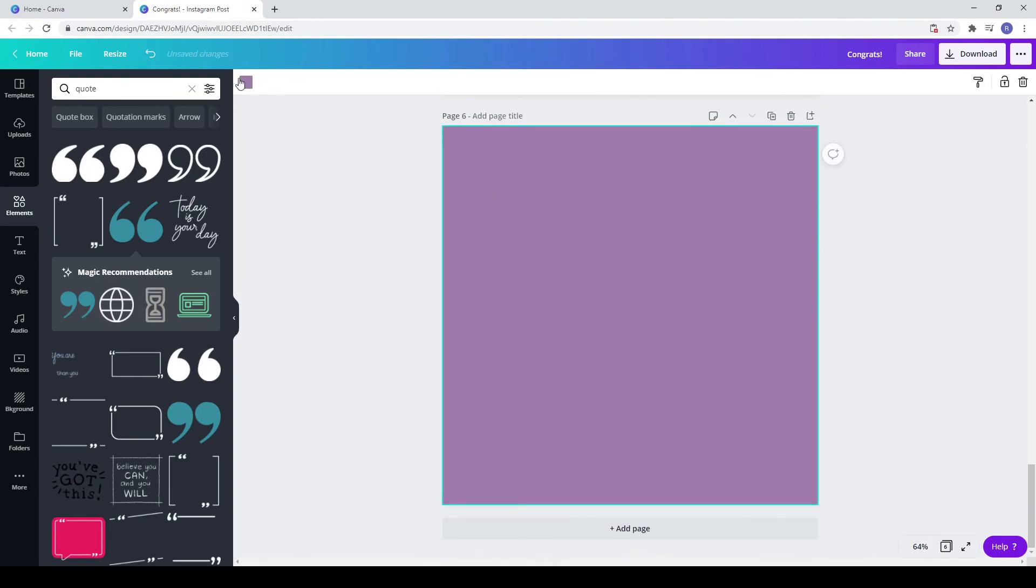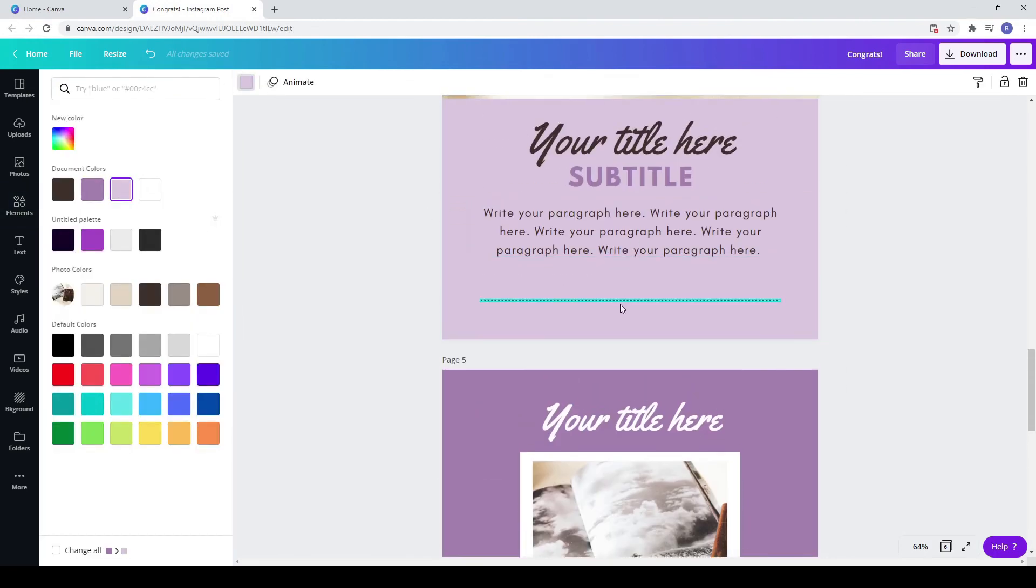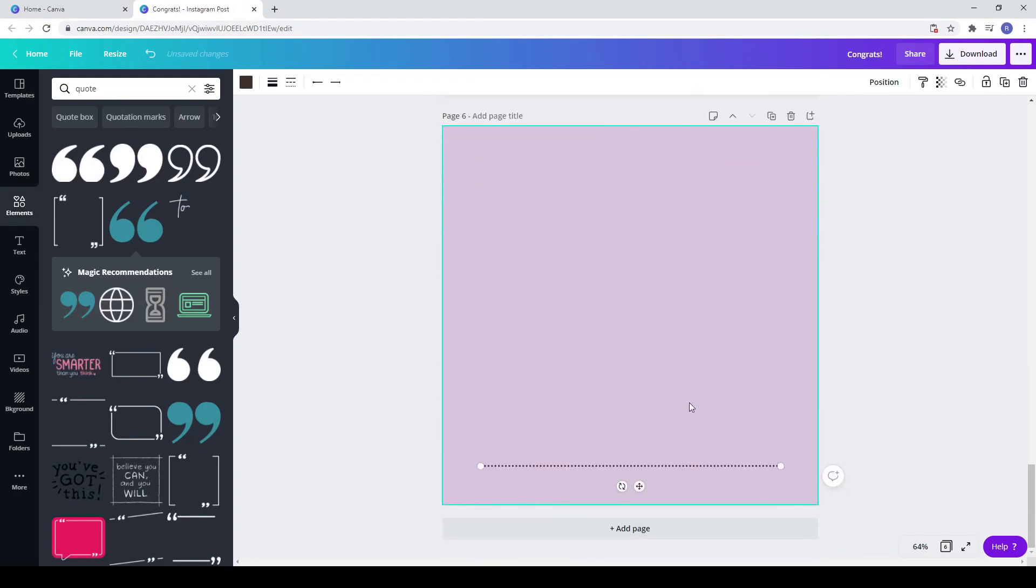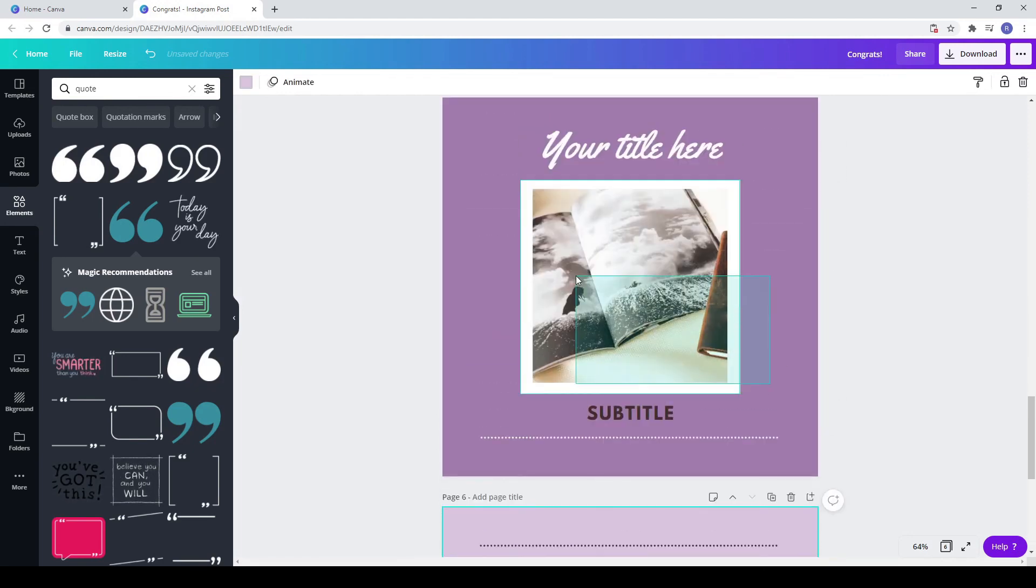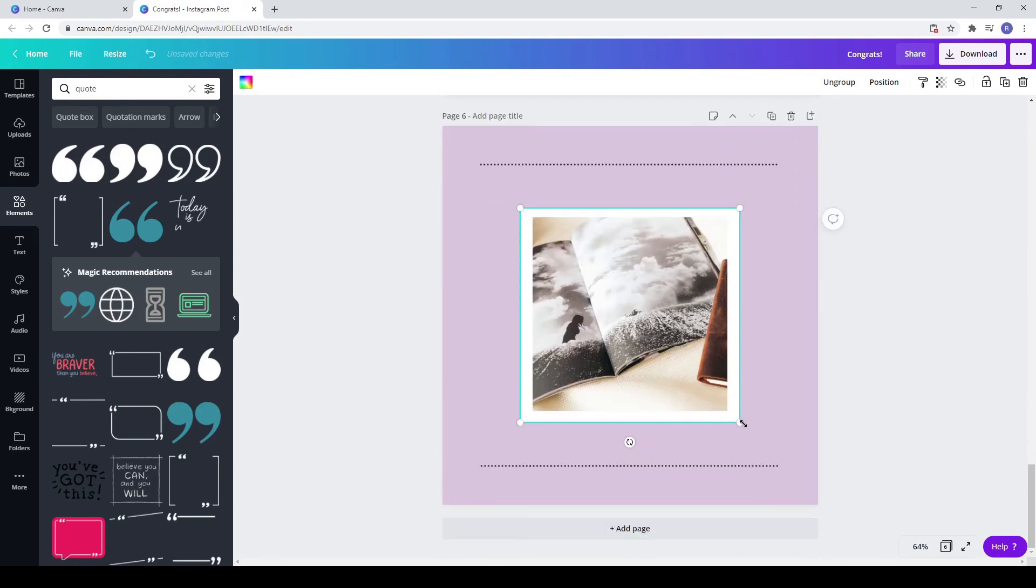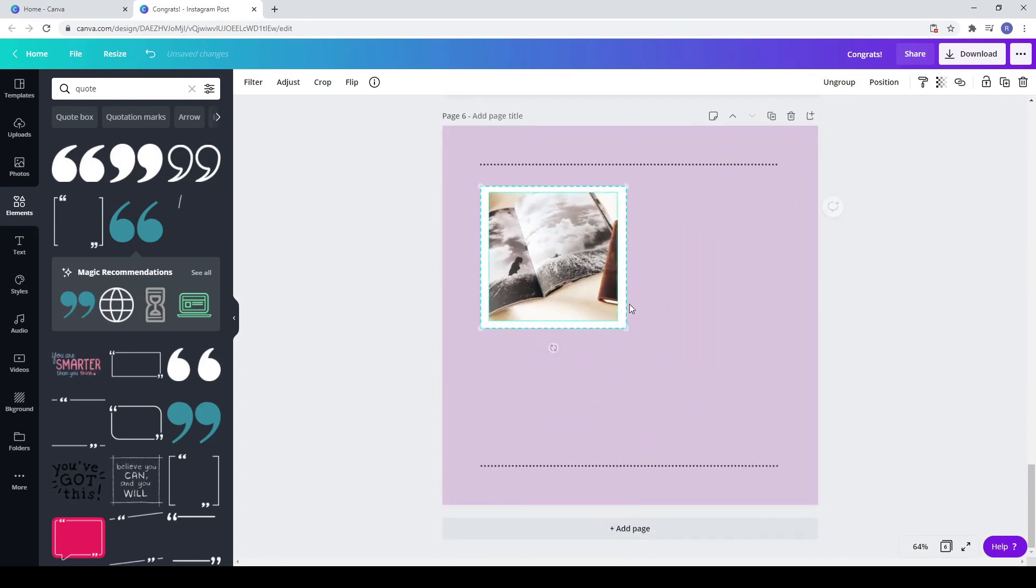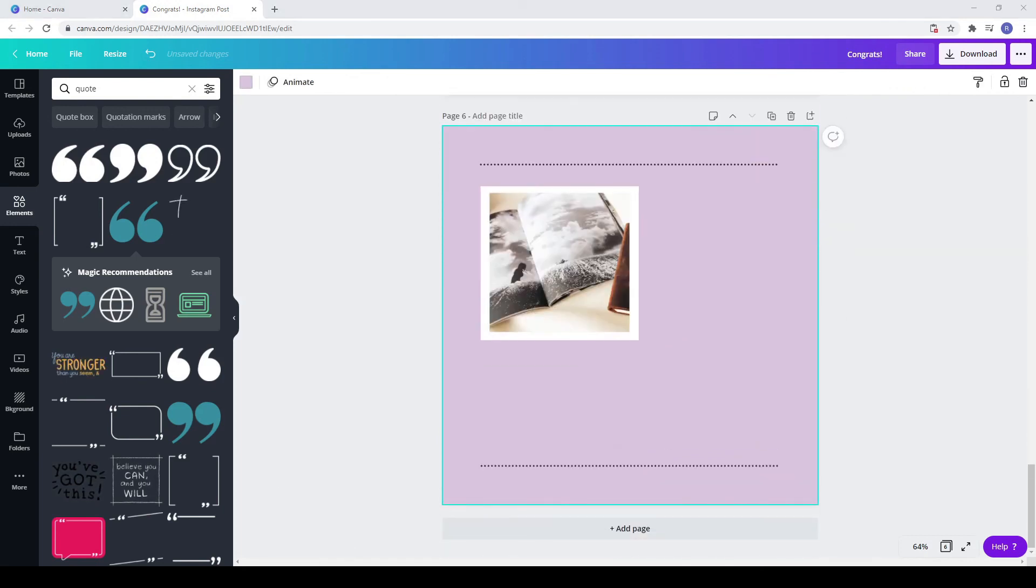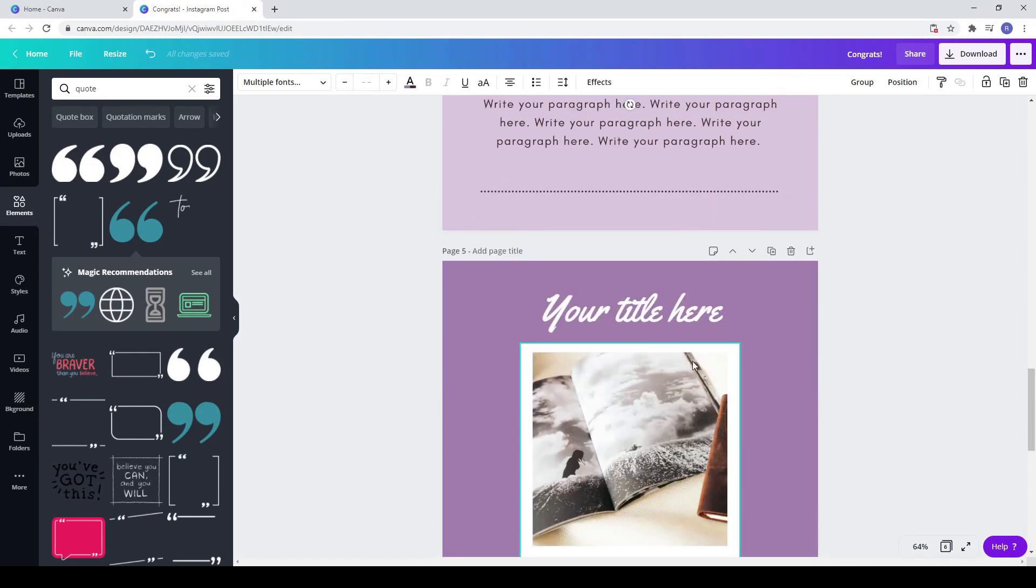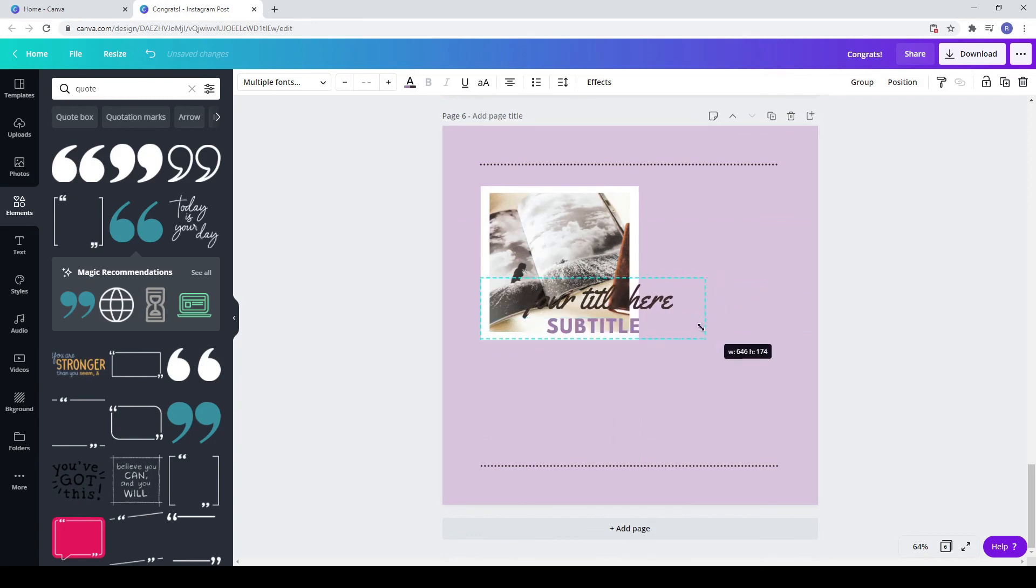Now I'm creating another post, copying and pasting the dots two times. Copy and paste the photo with the rectangle. Now copying again some text from the previous post.